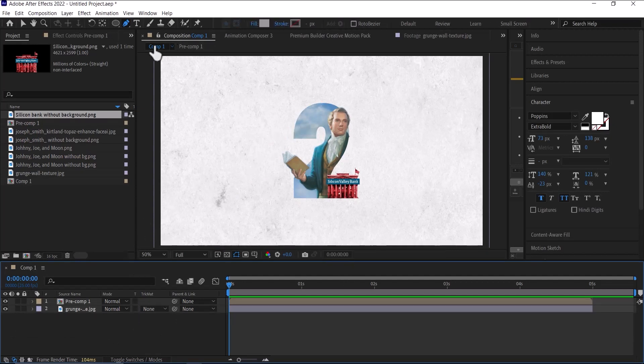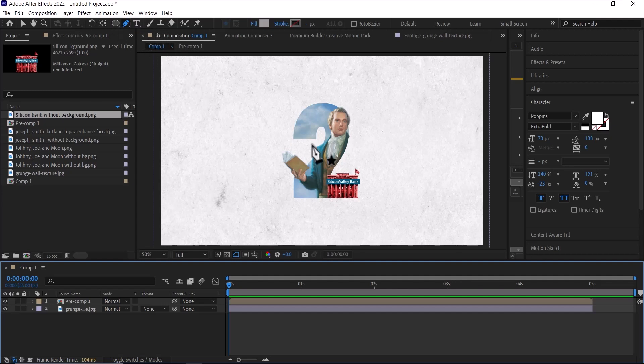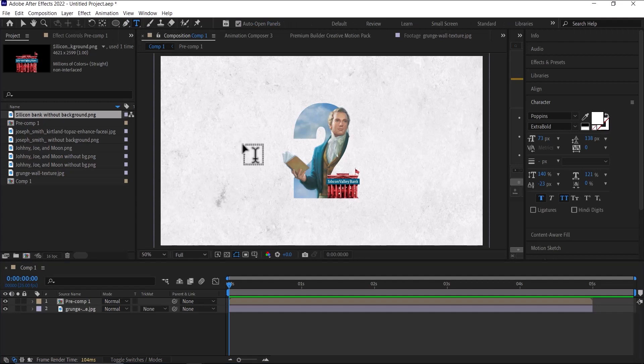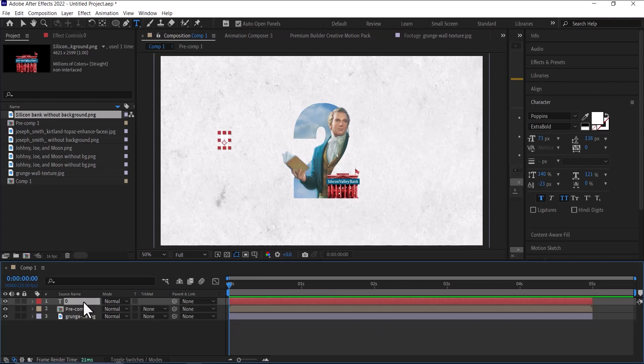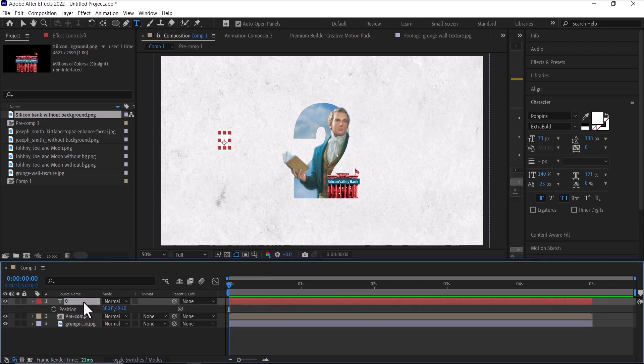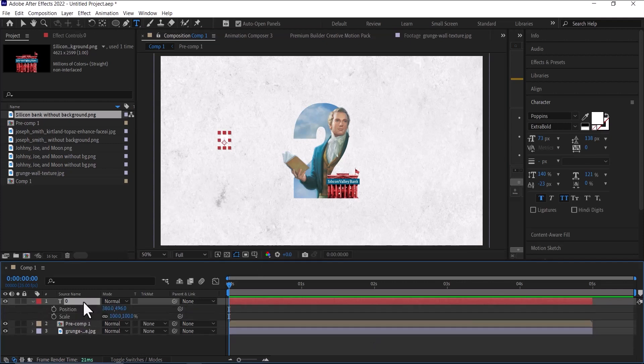So next we'll move on to the second number, which is zero. I'll move on to zero. Select zero, then bring up the position parameter and the scale property.